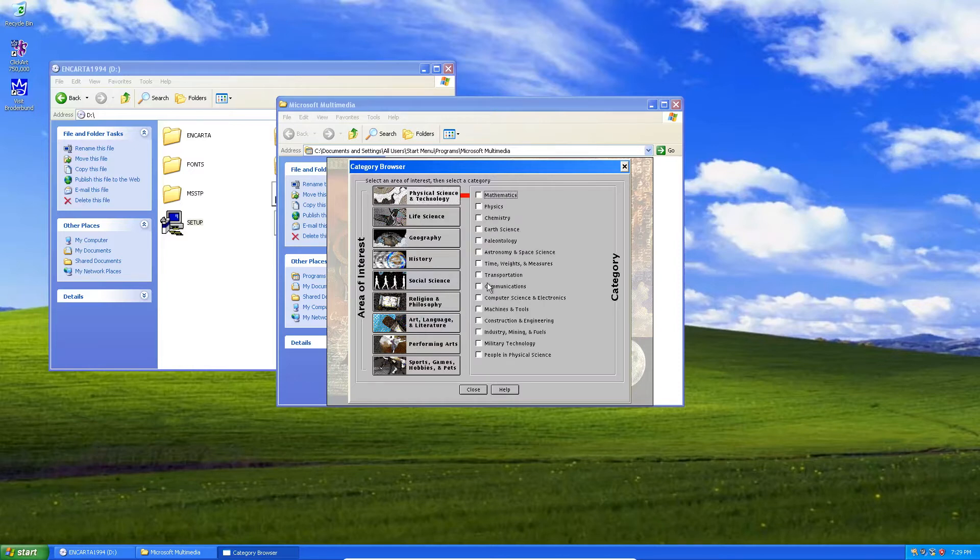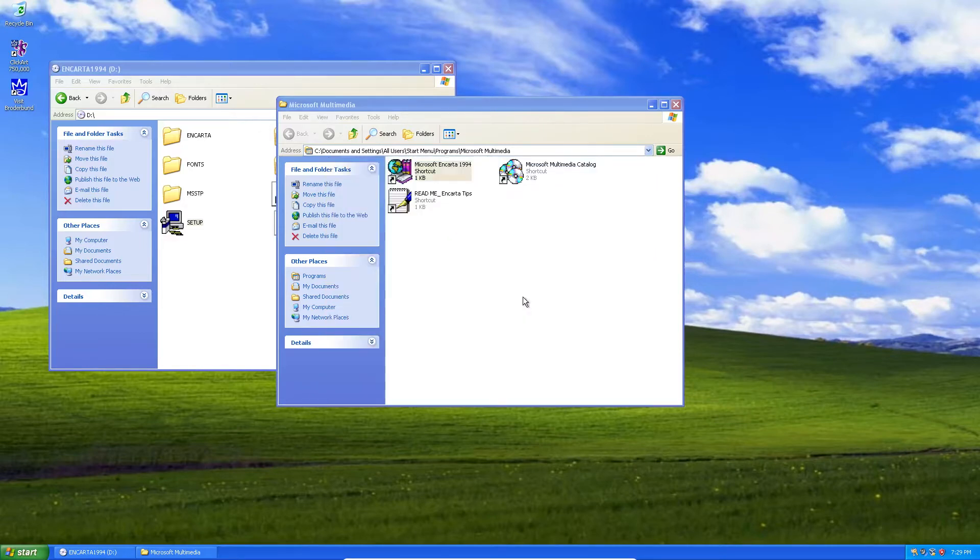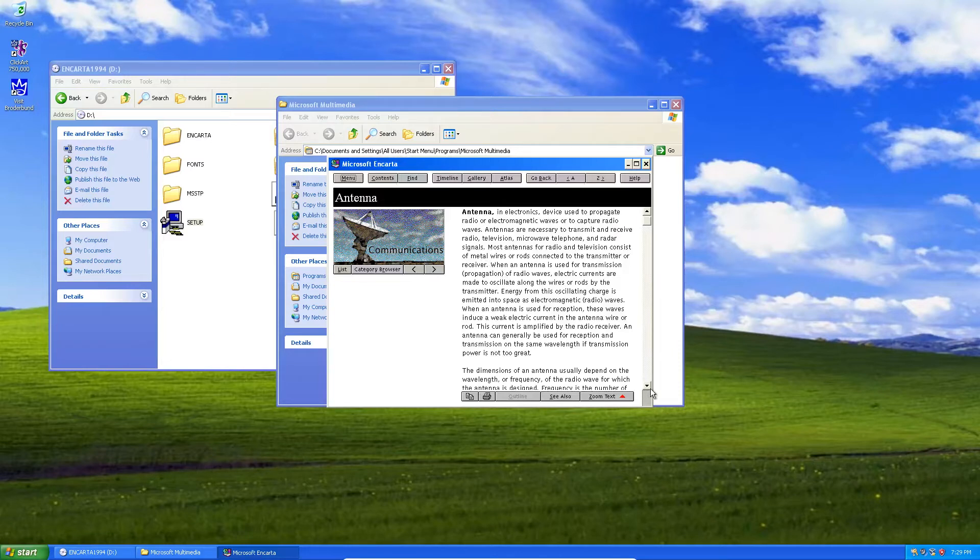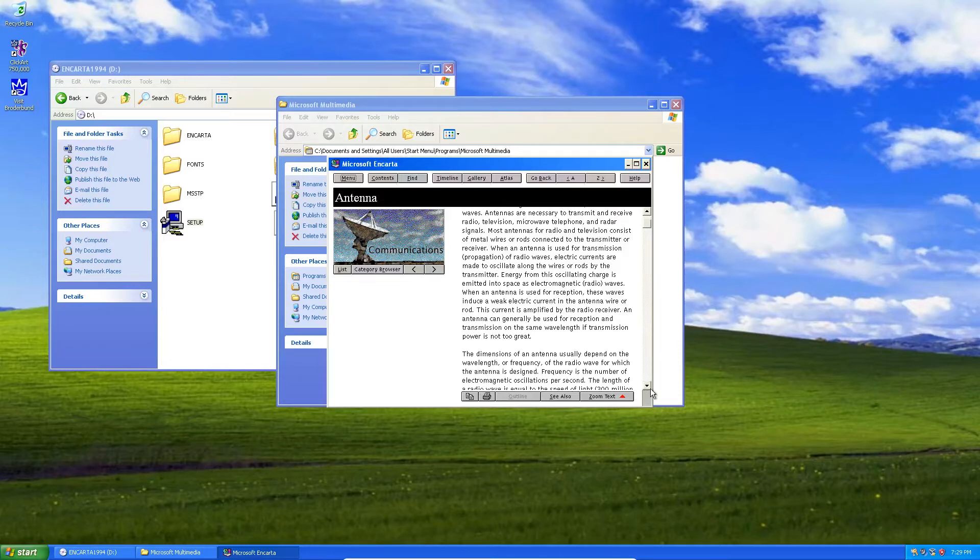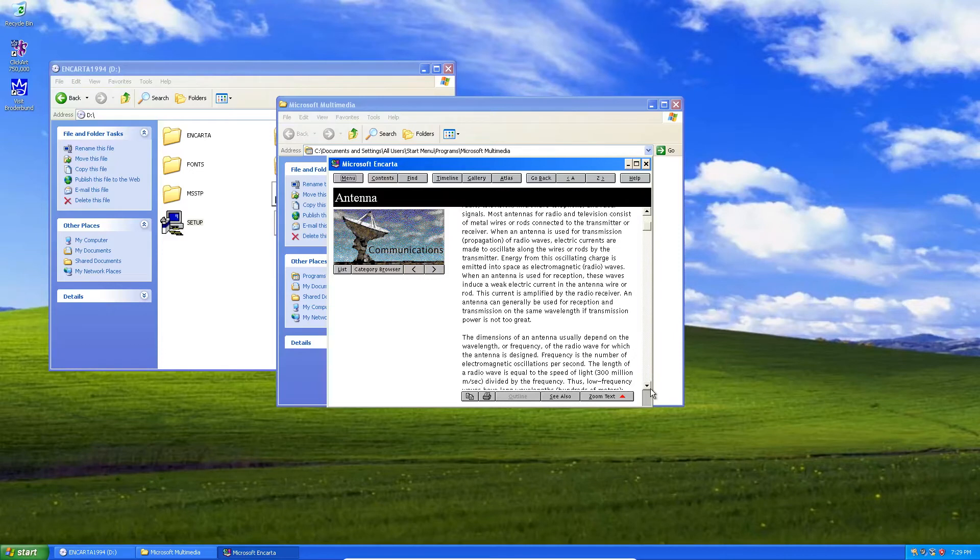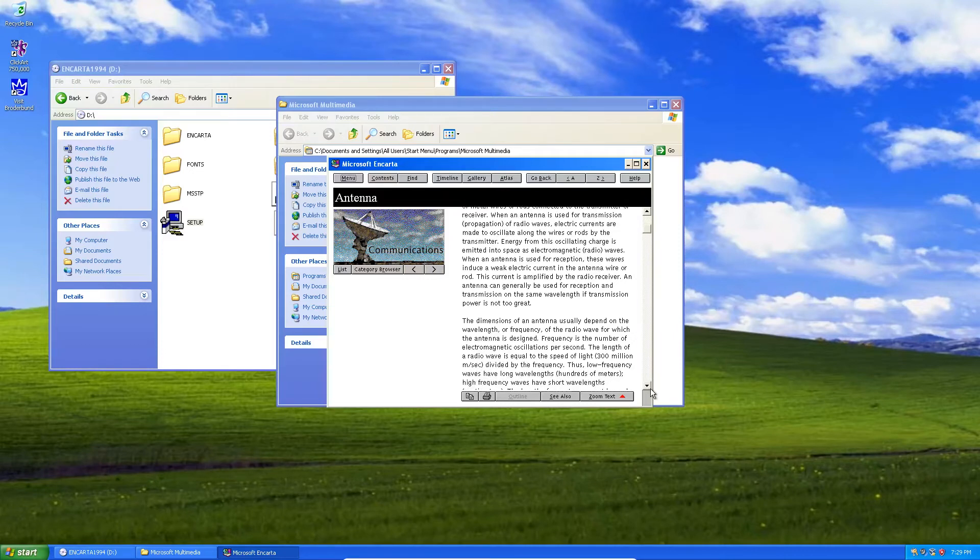Let's try communication since we're a Comtech engineer. Let's see what different topics we have. Let's check out antennas. So basically a little bit of history of Encarta. This was before the internet was prevalent.